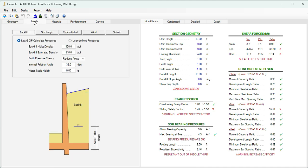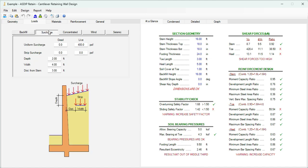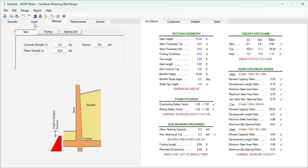If we go to the loads tab at the left, here we enter the loads provided in the statement of the problem. We know that the density is 100 PCF. We don't have any water table, so it's zero, so the saturated density will not be used. Let's specify the Rankine active pressure for the internal friction angle of 32 degrees. In addition, we know that the wall has a surcharge. It's a live surcharge of 400 PSF, so we are specifying that here. Basically, these are all the loads acting on this wall.